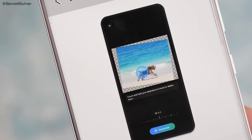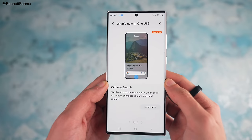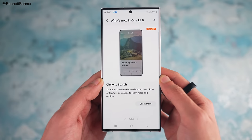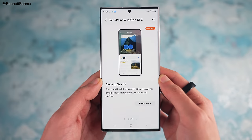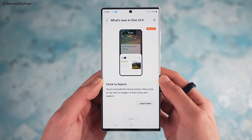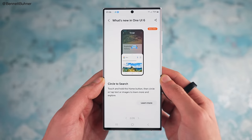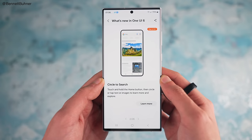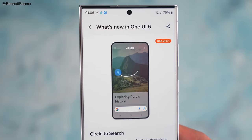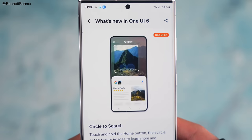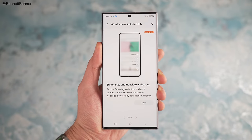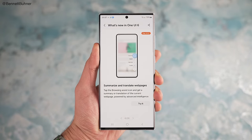First, let's talk about the features, starting with the new Circle Search, where you can circle any text or image on the screen and then AI will perform a search and give you all the necessary information. This is honestly such a handy feature.